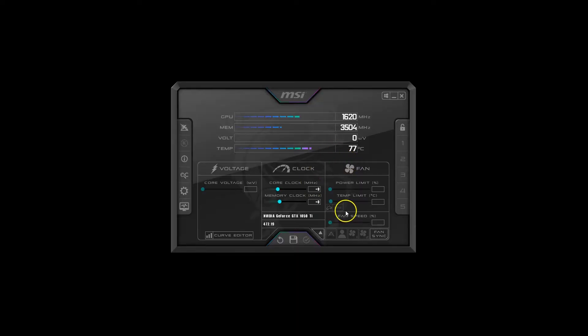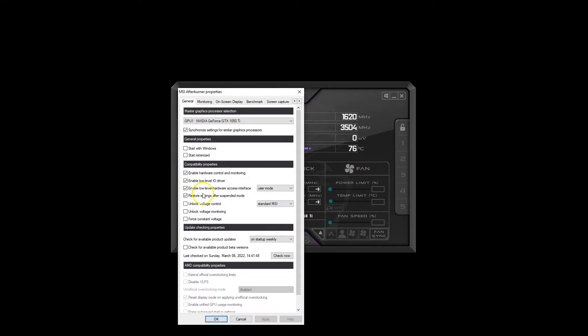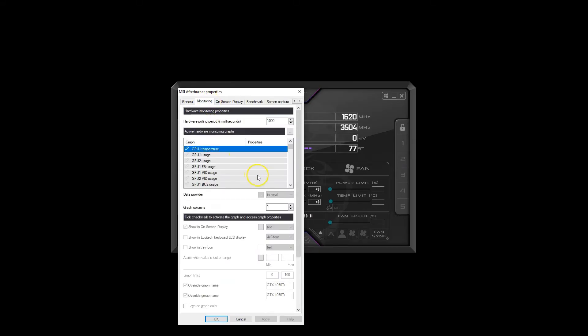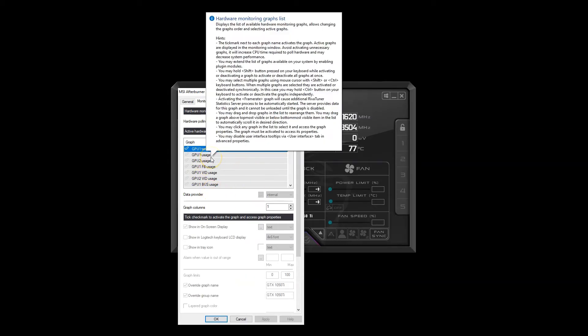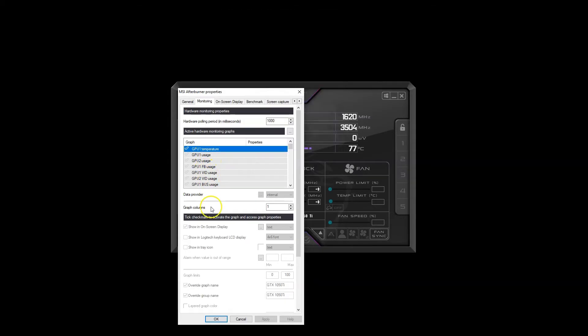Here you can see the main screen of the utility. From the main screen, head over to the settings by clicking the gear icon. Next, go to the Monitoring tab. Here you'll see a list of all the sensors this utility can monitor.